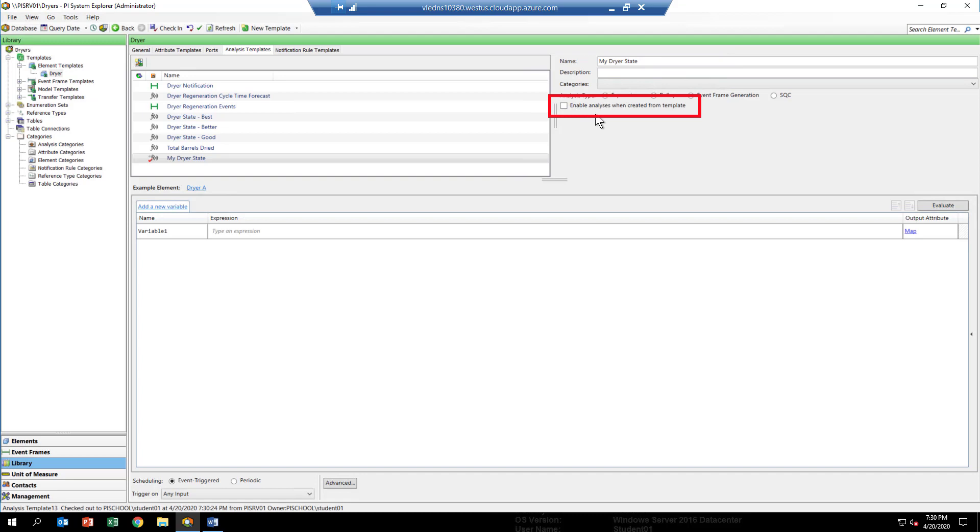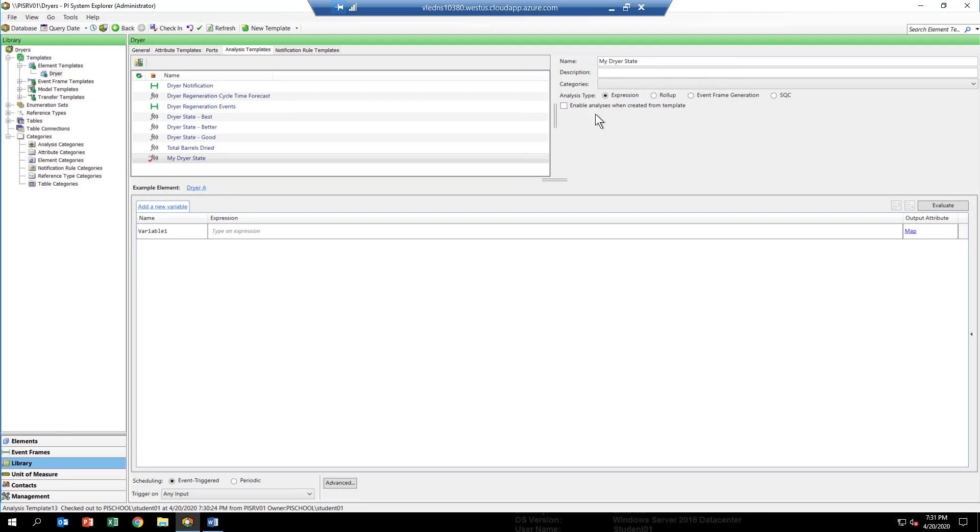That box really will enable the analytic whenever an element gets created from this template. Since we're just trying something new here, we're going to want to control when it gets run, start it and stop. We haven't even tested it yet.